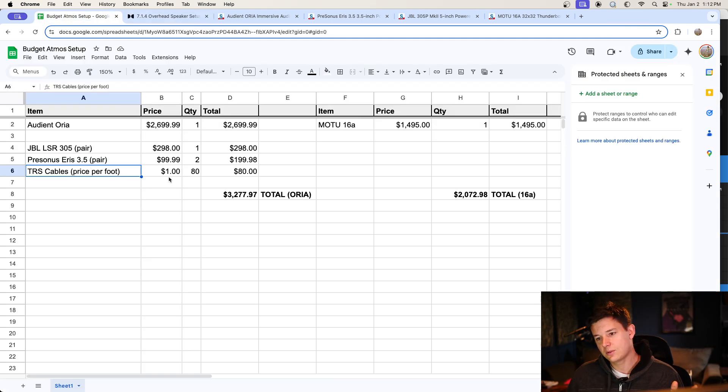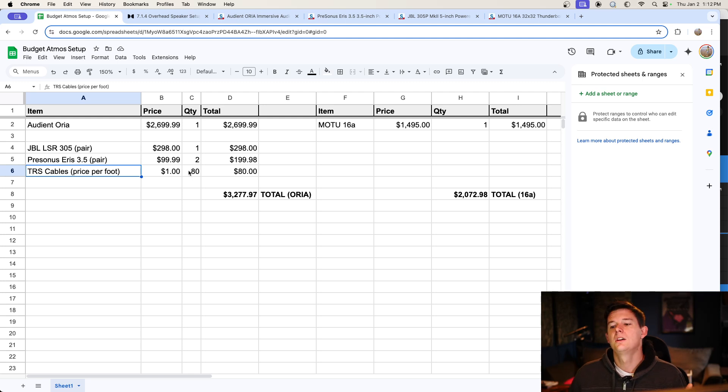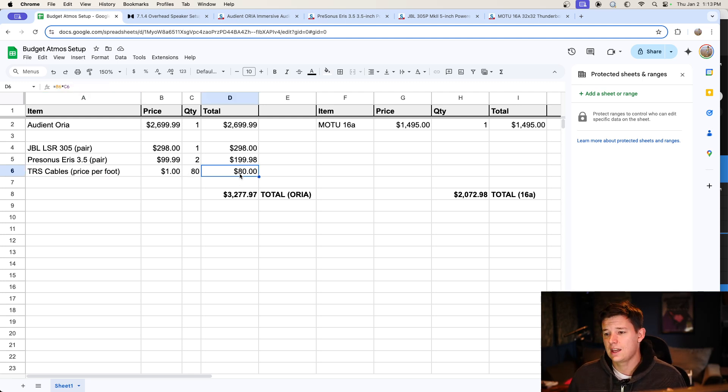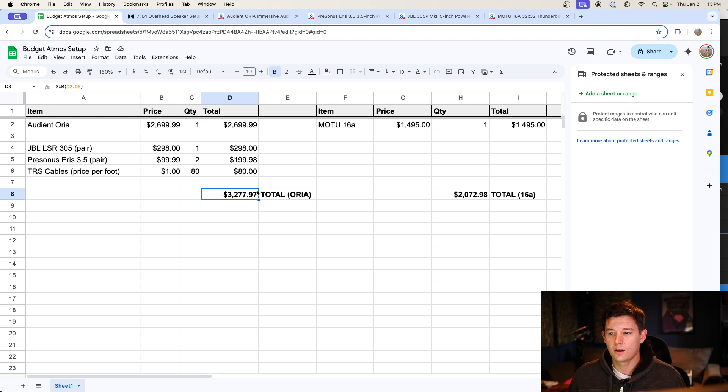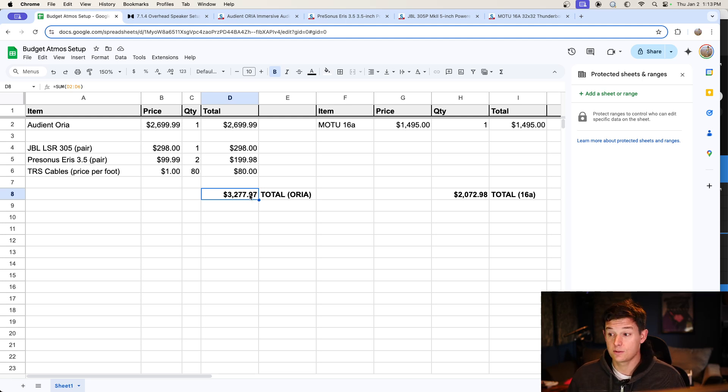So then TRS cables, it's about a dollar per linear foot. So I needed about 80 feet total. So that's 80 bucks. So the total with the Aurea, $3277.97 to upgrade to Atmos. Very reasonable.